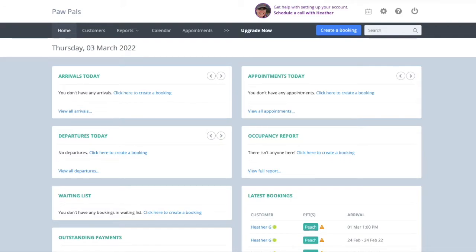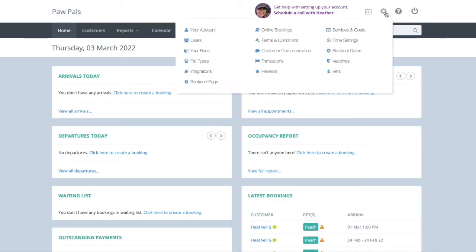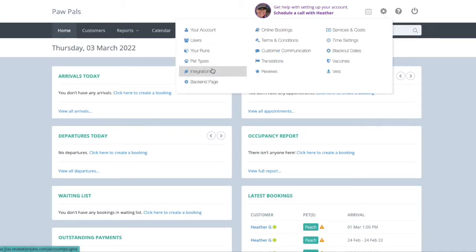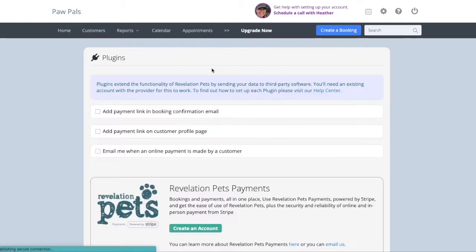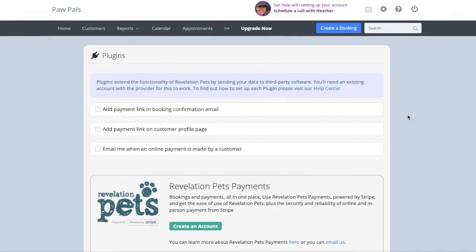Revelation Pets can be integrated with various online services. You can view these integration options by going to Account Settings – Integrations.